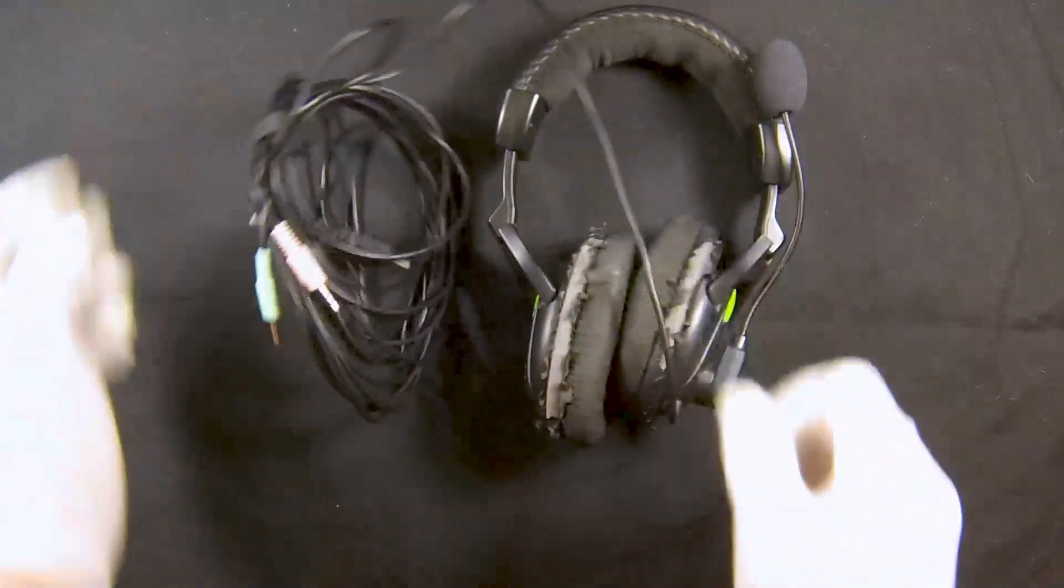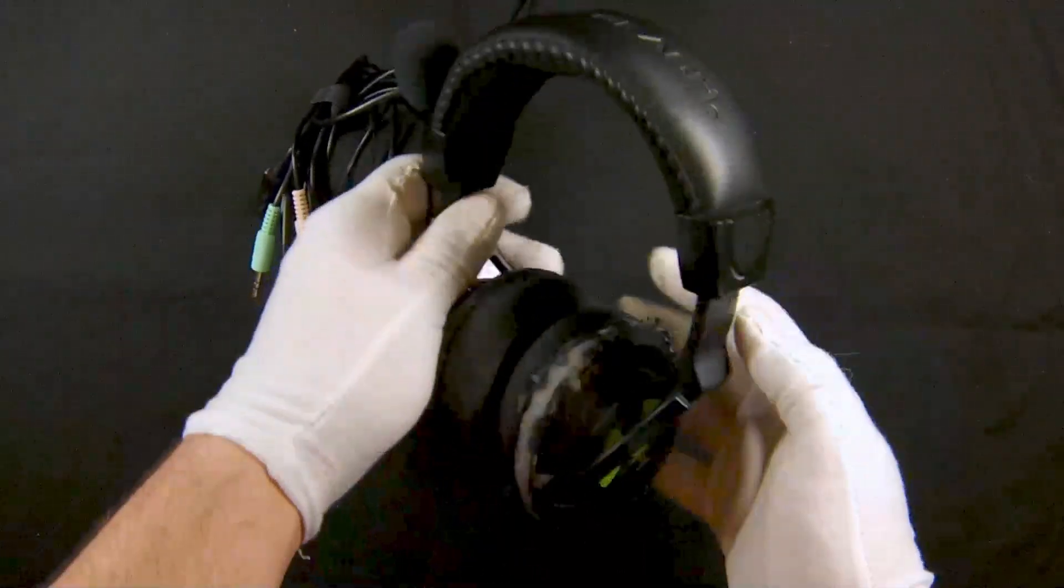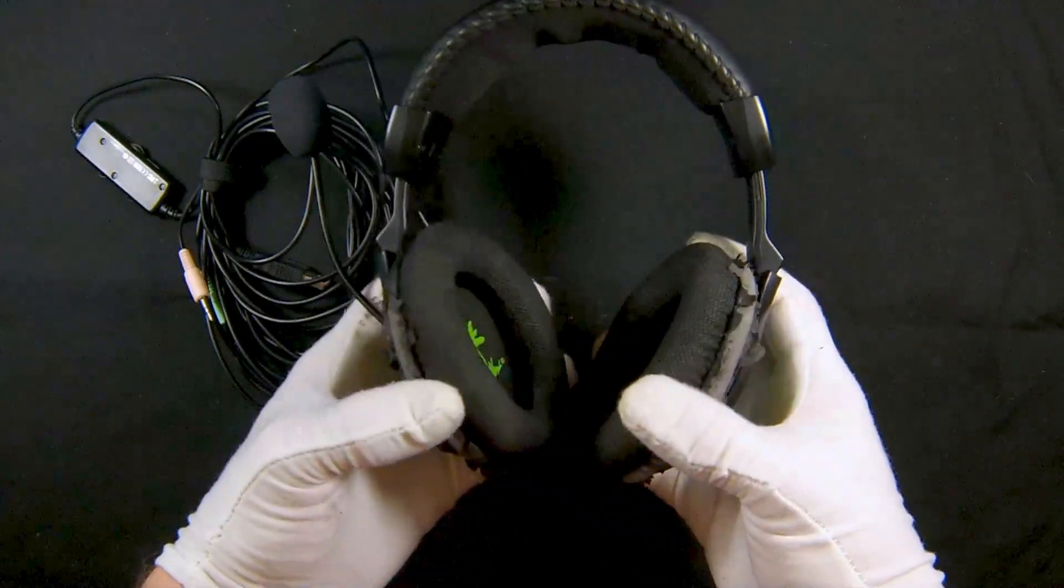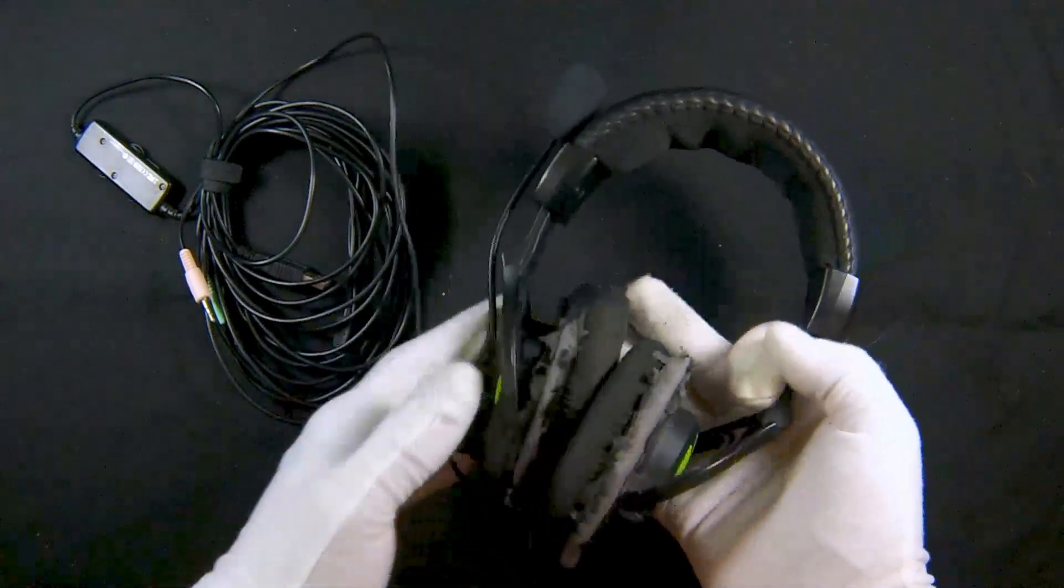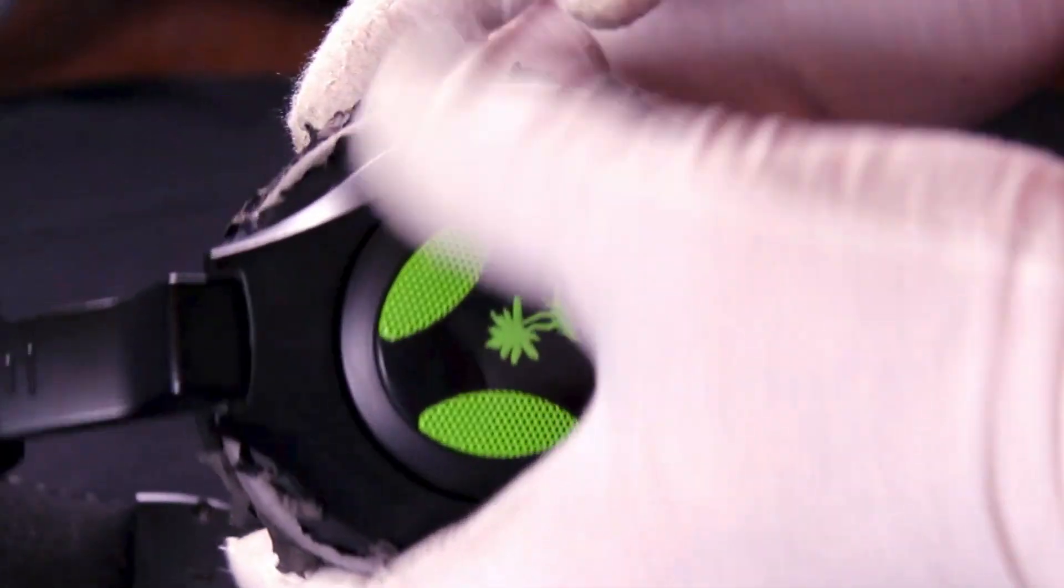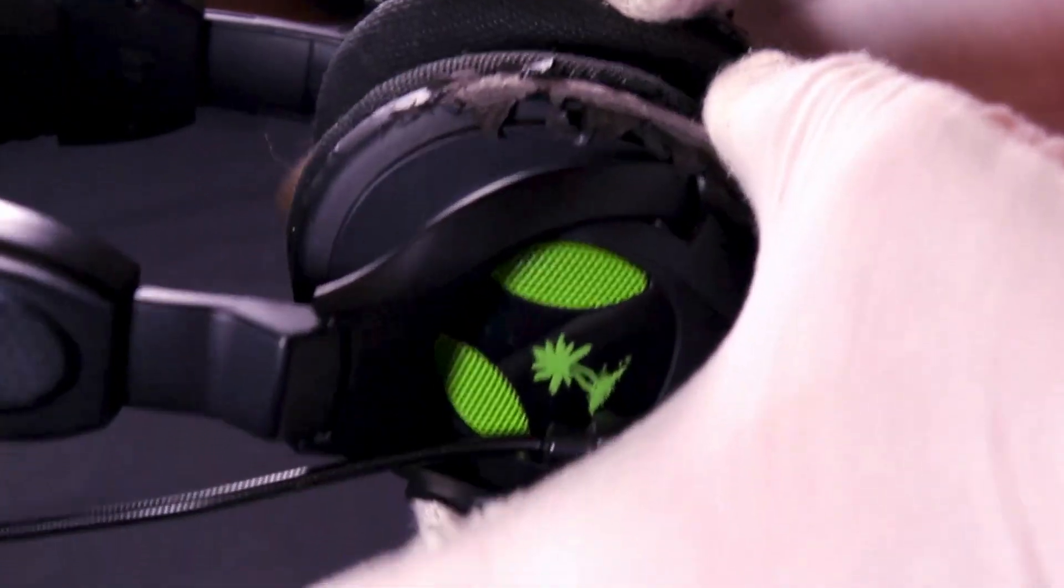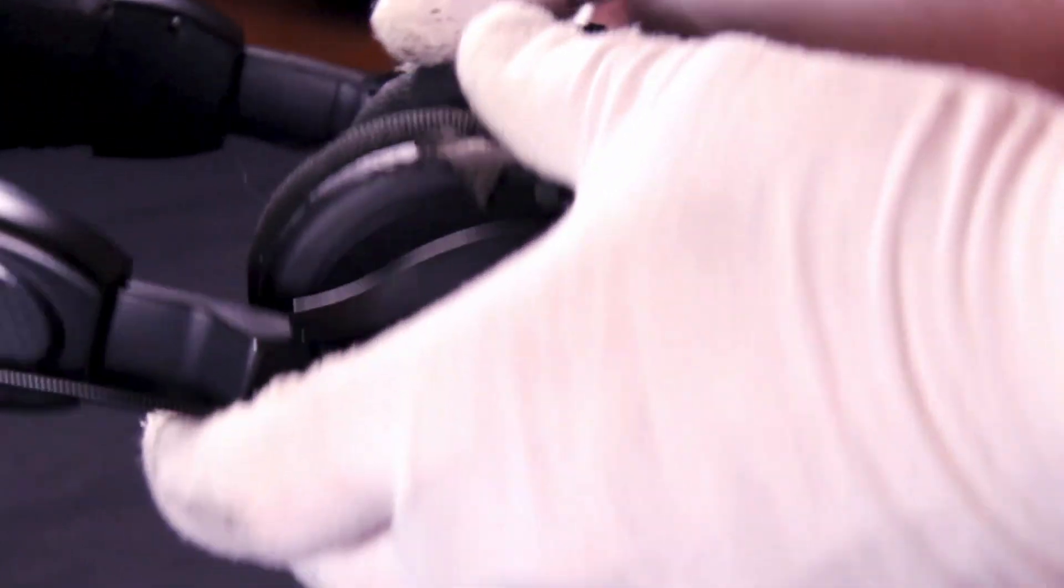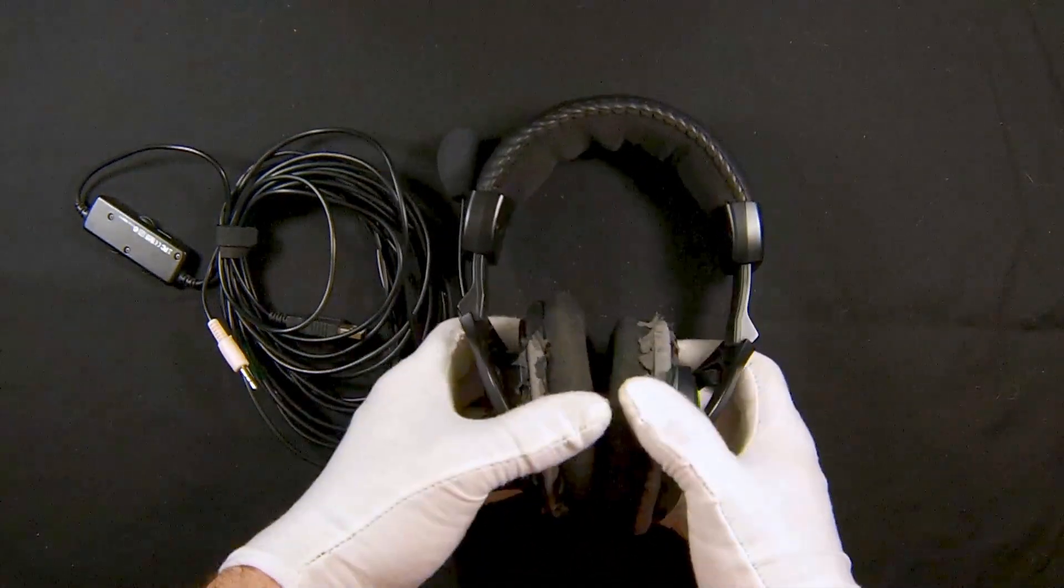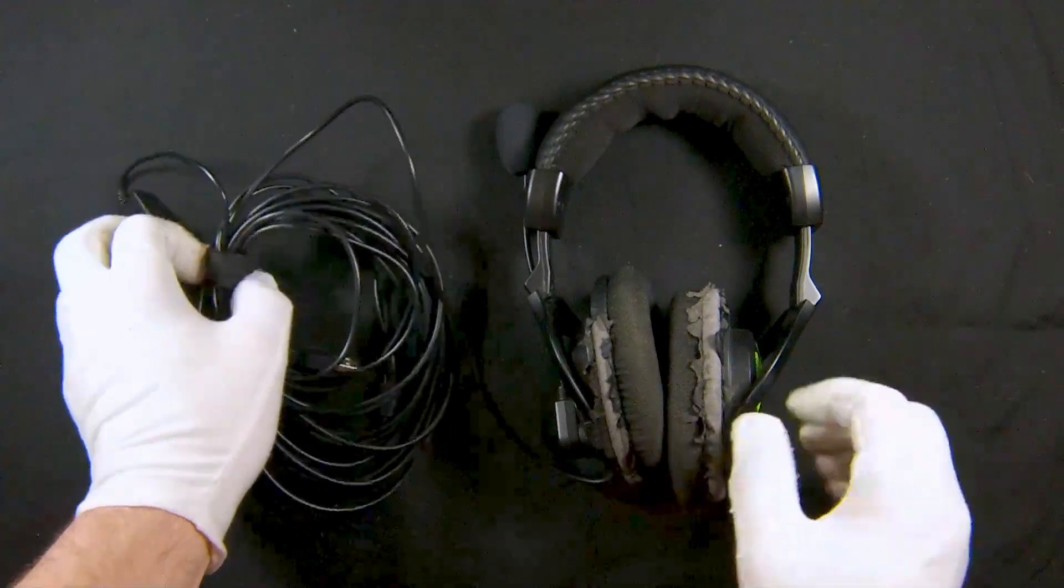Moving on to a pair of headphones that I actually do still have, Turtle Beach X12s. Yeah, they've been through the ringer. Time has not been kind to these headphones. You can see they have completely worn away the coating. The padding's still nice, which is good. But yes, it's been a long, probably 10 to 12 years.